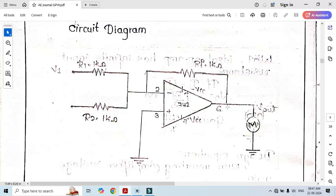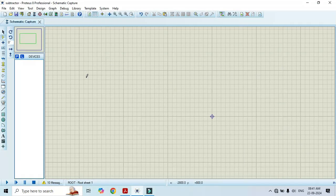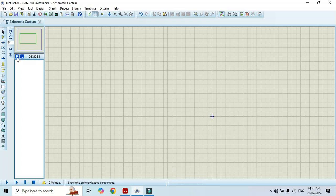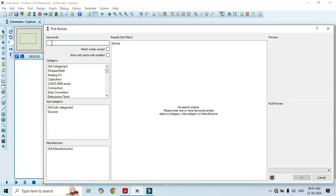Let's begin. First of all, we have to open the Proteus software, then click on P and select the required components.